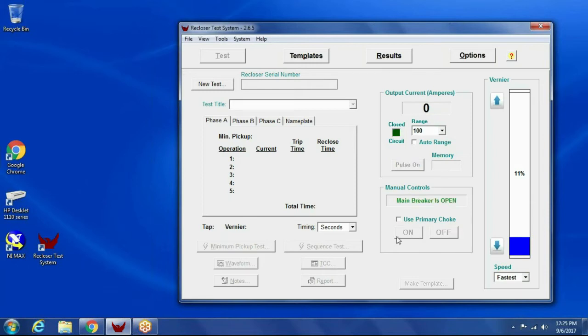For the most part, you'll be doing automatic testing. So I'm going to walk you through the procedure for doing an automatic test.